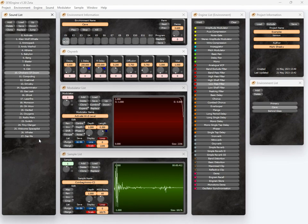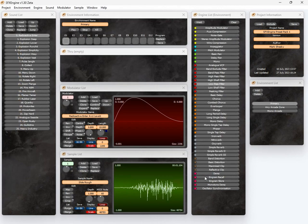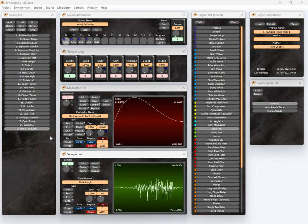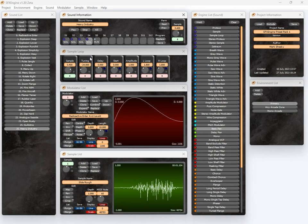For example, if I load the preset pack which comes with SFX Engine, there's a sound called heavy industry, which is a loop. And it just consists of four samples. And yet it's massively deep and rich in terms of its sound.